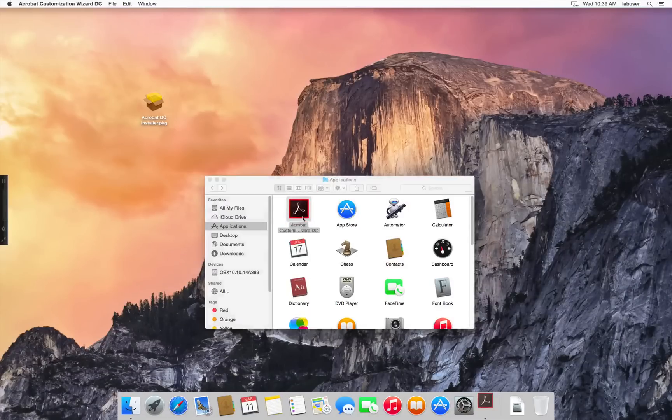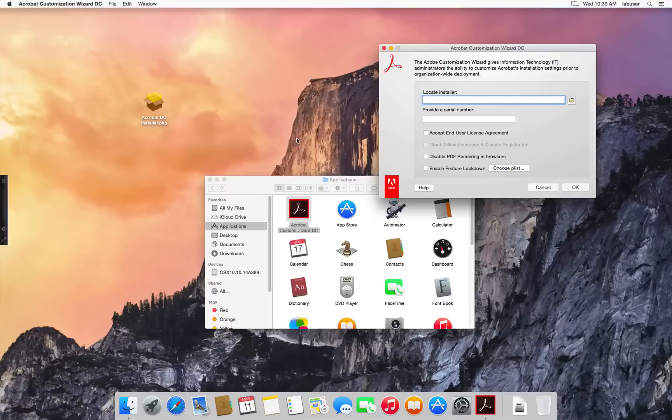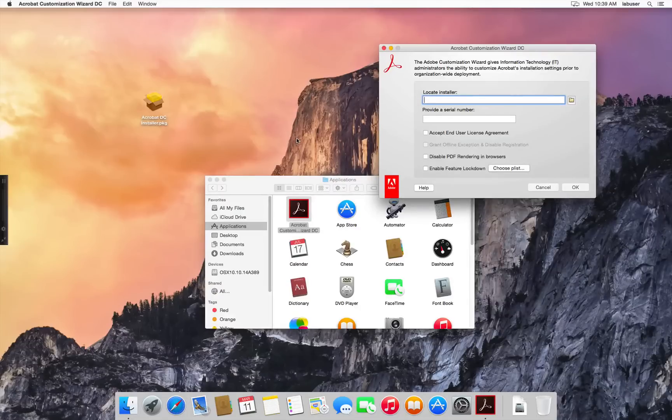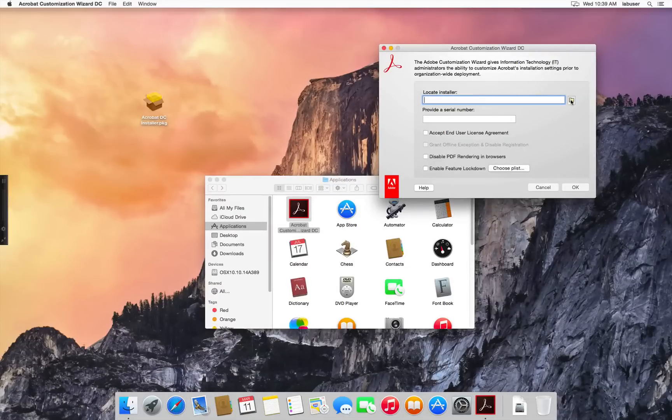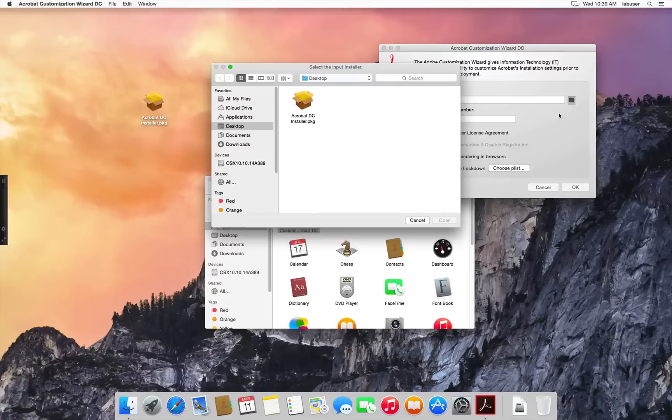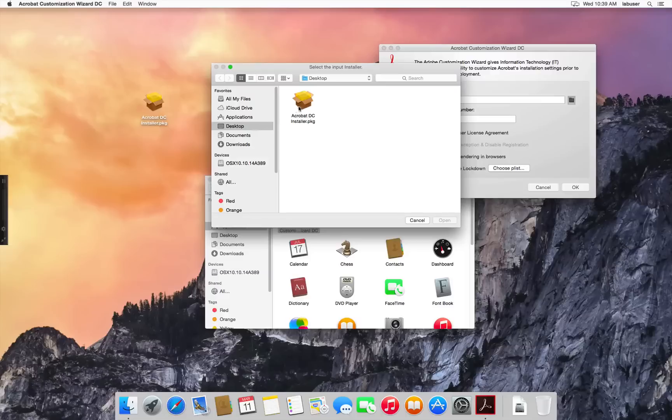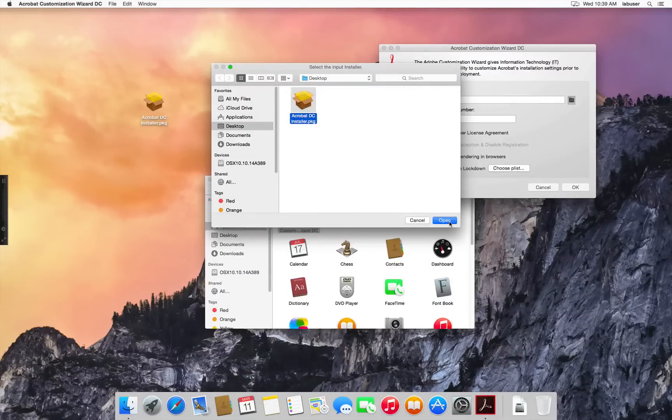Let's launch the wizard. And you'll see the text field of Locate Installer. Click the Folder button. And let's locate the Acrobat DC installer package. And select Open.